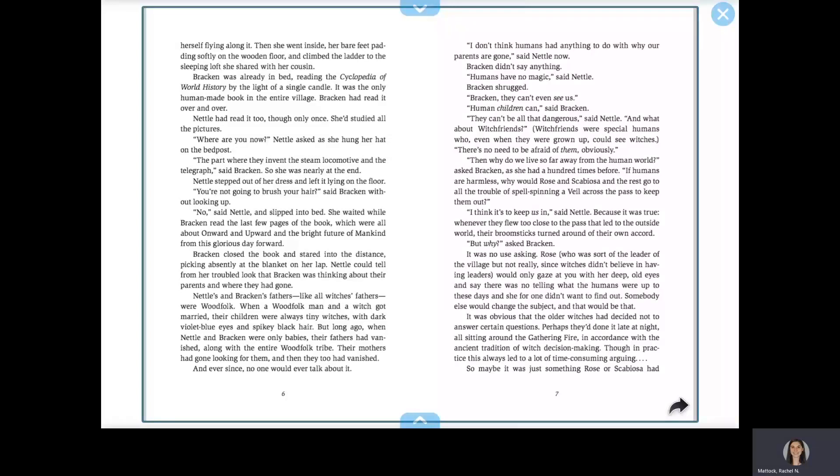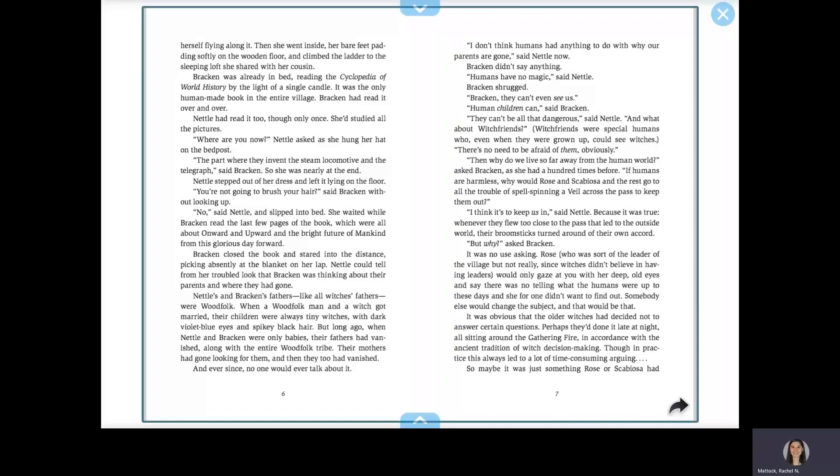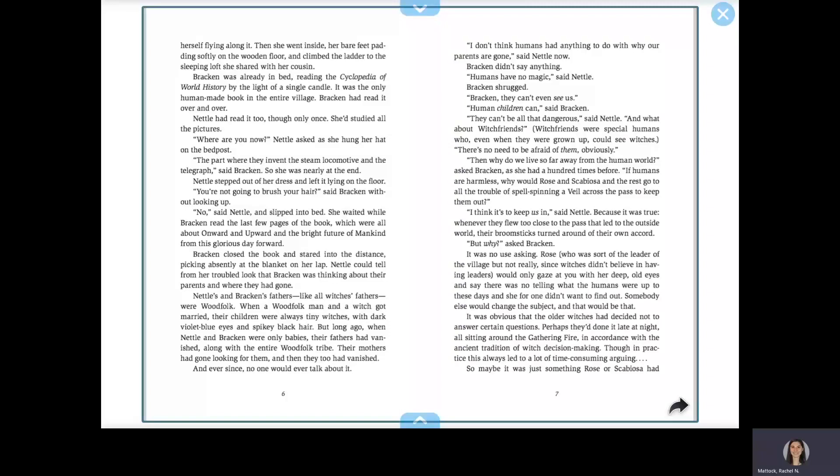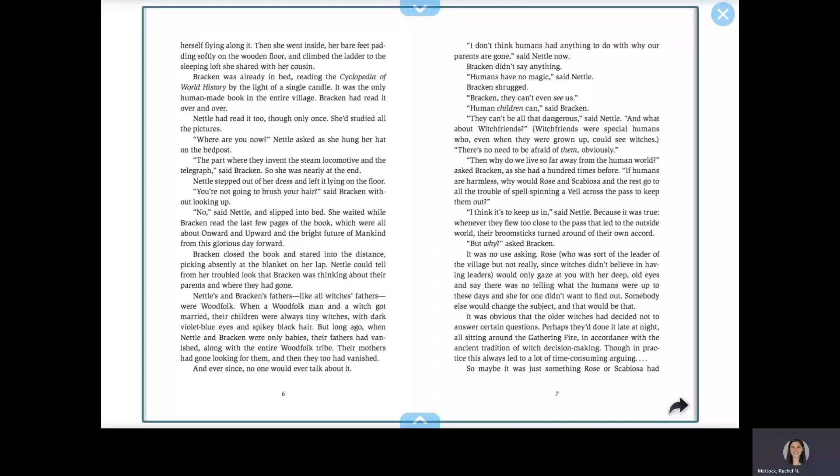She waited while Bracken read the last few pages of the book, which were all about onward and upward in the bright future of mankind from this glorious day forward. Bracken closed the book and stared into the distance, picking absently at the blanket on her lap. Nettle could tell from her troubled look that Bracken was thinking about their parents and where they had gone.